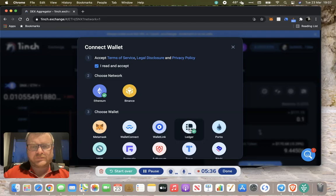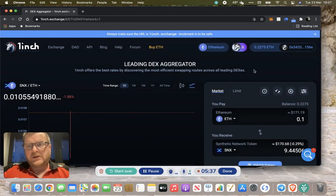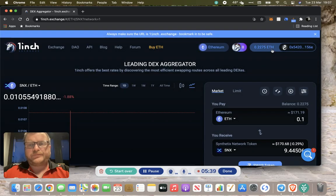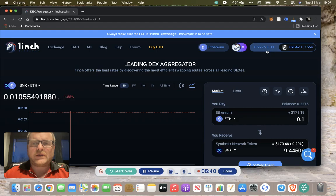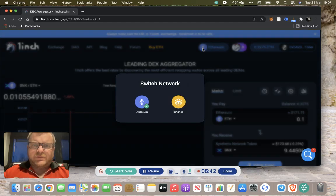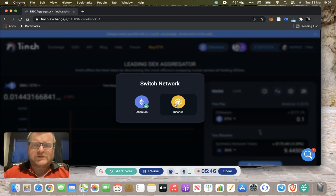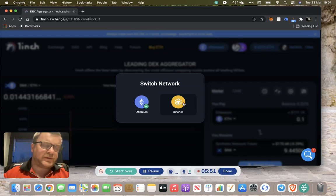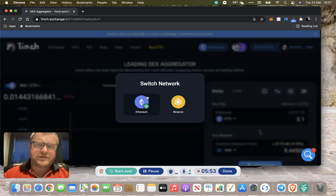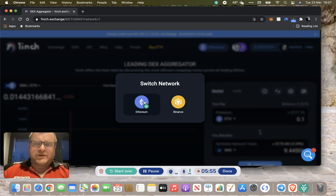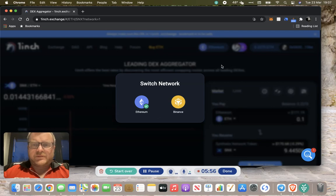We're connected now. Up here you've got the network. You can select either Ethereum or Binance. If you're doing Binance Smart Chain tokens, you can swap to Binance. You just click that and it changes the network. We'll stick with Ethereum for the time being.